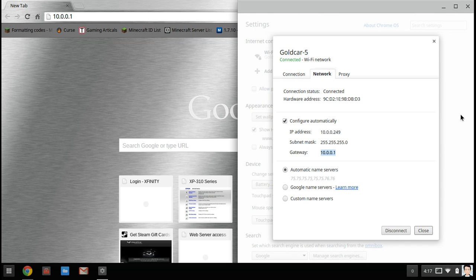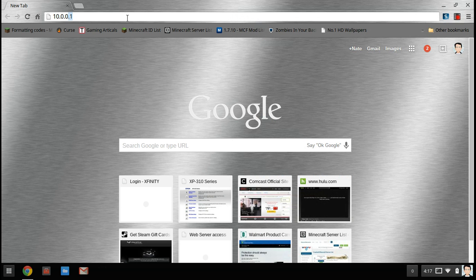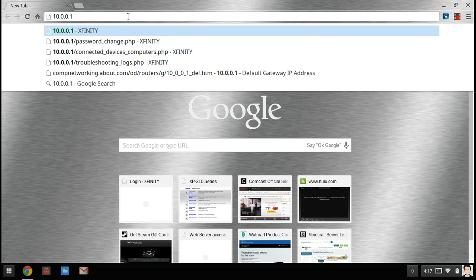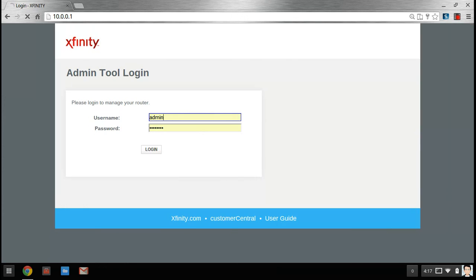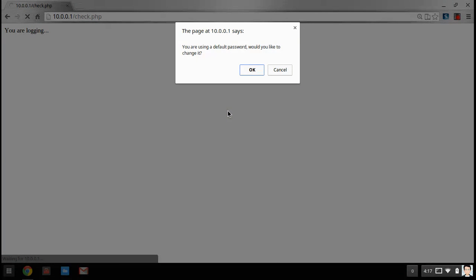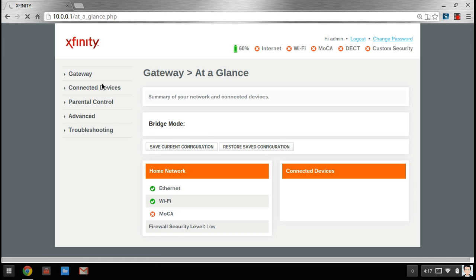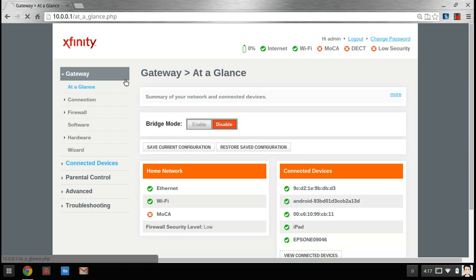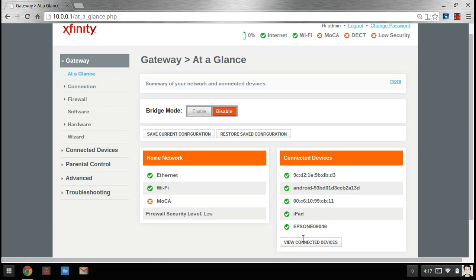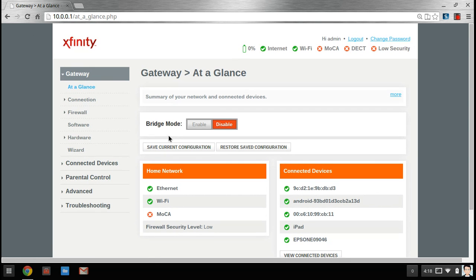Close that, type that in. Now if you're using Xfinity, the default password is admin password. As you can see here, my Epson is connected to my Wi-Fi.